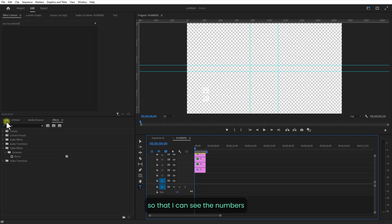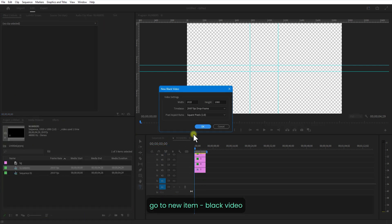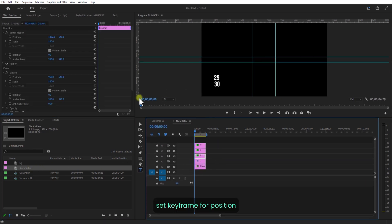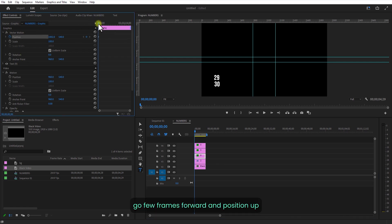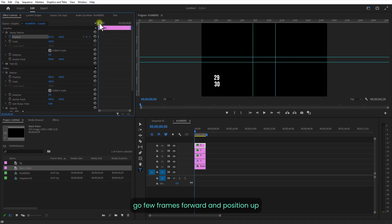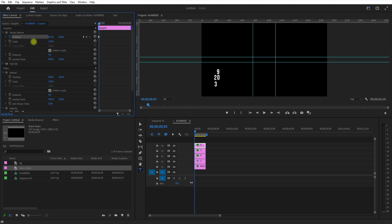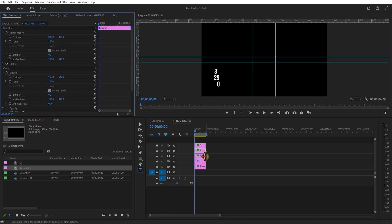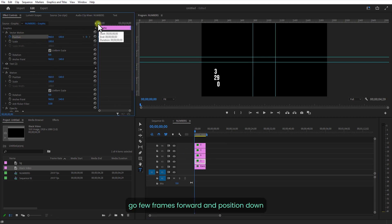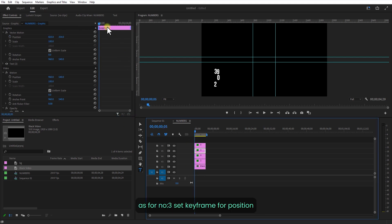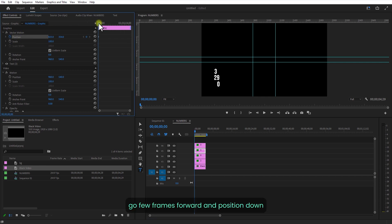Let me add a black video on the bottom so I can see the numbers. Go to New Item, Black Video. Set the number 9, set a keyframe for position, go to a new point and push it up. For the number 0, set a keyframe for position, go to a new point and push it up. For the number 3, push it on top. Set a keyframe for number 2, go to a new point and push it down. For number 3, set a keyframe for position, go to a new point and push it down.